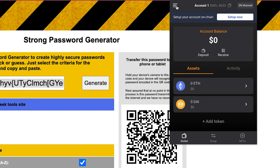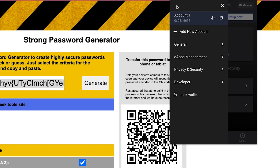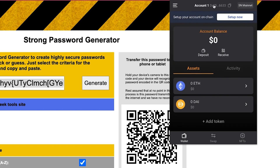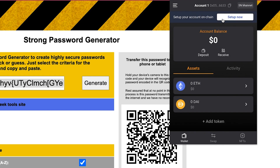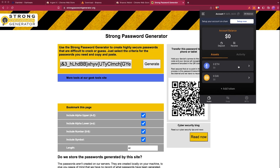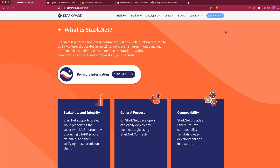This is the interface of the wallet. You have the menu where you can add new accounts and configure settings. You have Account One — you can copy your address and see which network you are connected to; in this case StarkNet mainnet. You can see your account balance, deposit, receive, and the assets you have. That's all for this tutorial — in the next one we'll see how to bridge assets to StarkNet from Ethereum. Thank you very much for watching, see you next time!